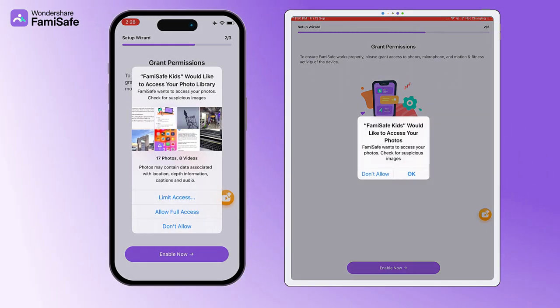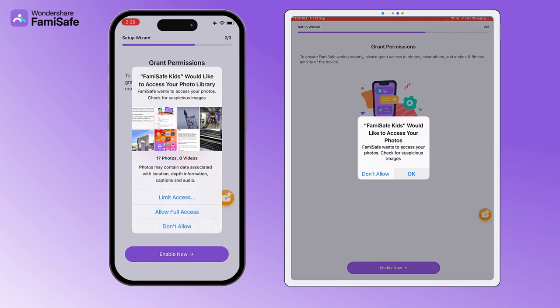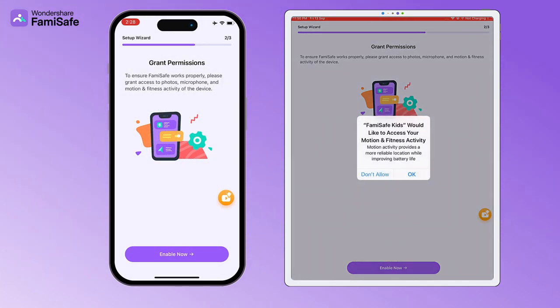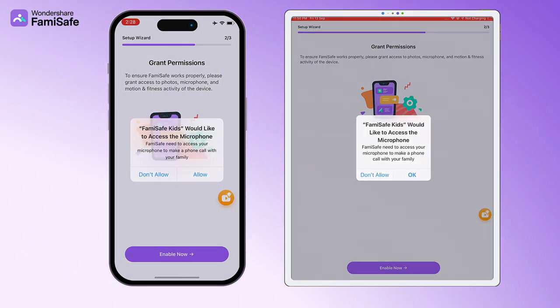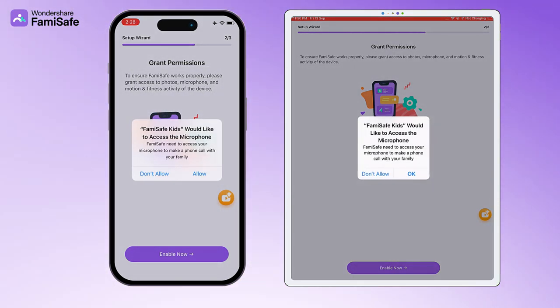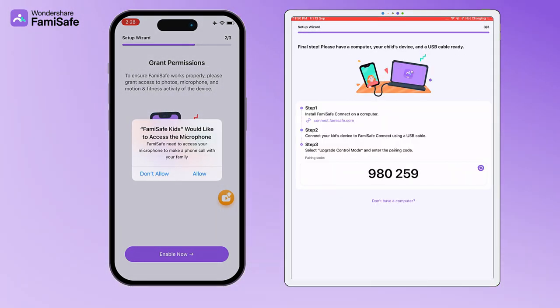FamiSafe Kids will ask for permission for microphone and photo. Please tap Allow when you receive the pop-up request.